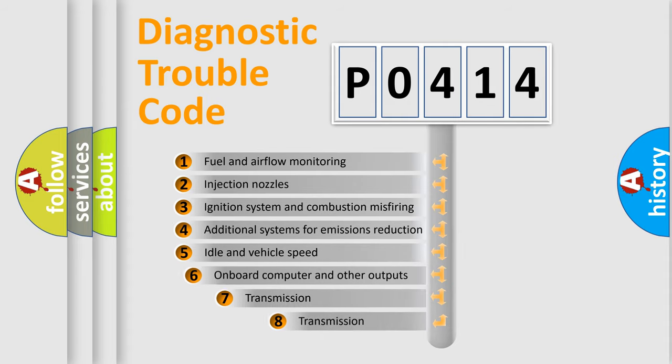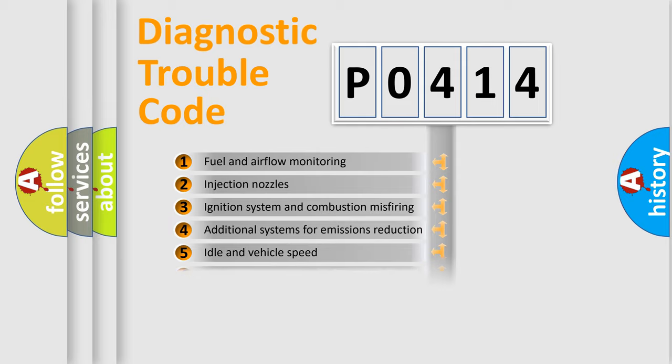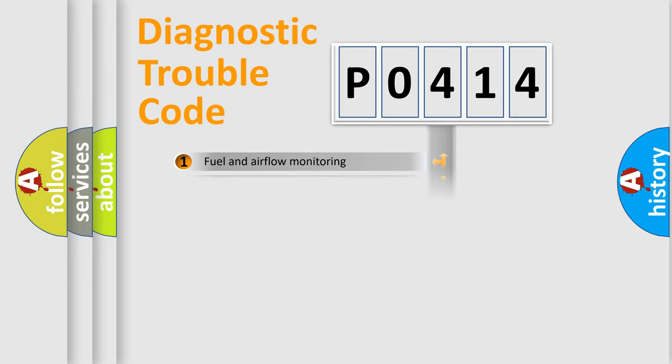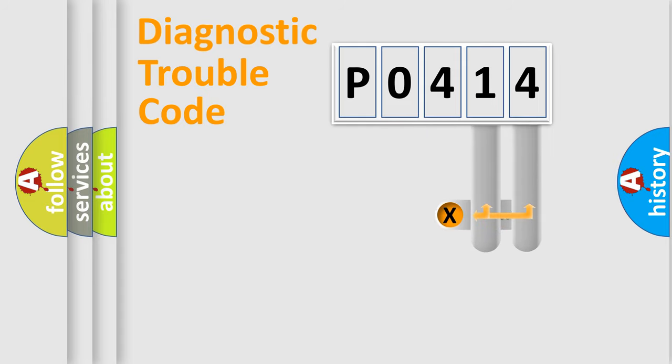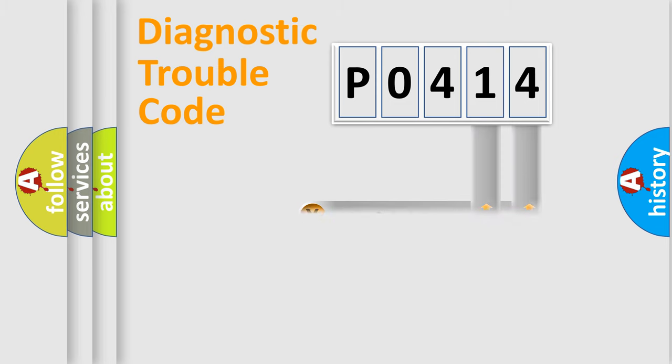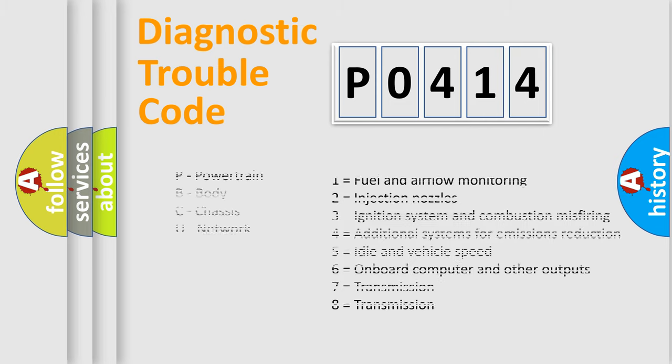The third character specifies a subset of errors. The distribution shown is valid only for the standardized DTC code. Only the last two characters define the specific fault of the group. Let's not forget that such a division is valid only if the second character code is expressed by the number zero.